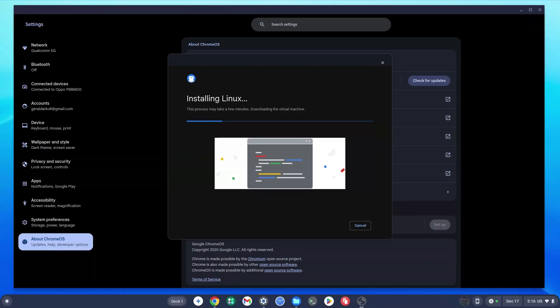You need a stable internet connection to be able to install the Linux terminal smoothly. Whilst this is installing, we're going to move on to the next step.